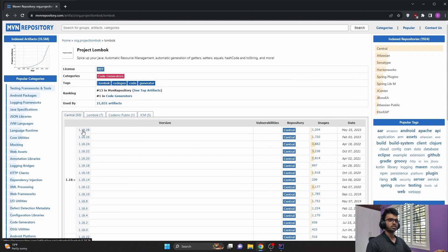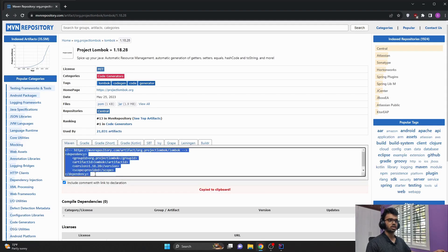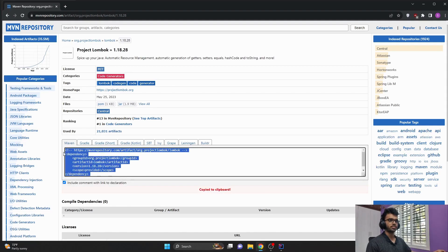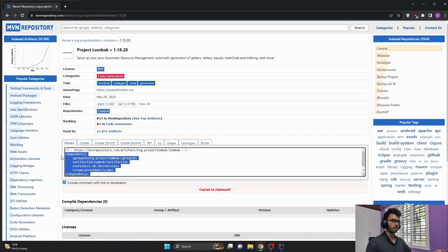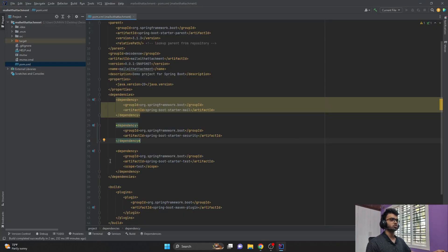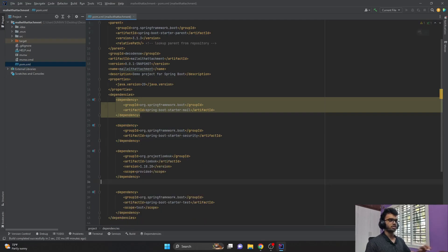So I would copy this latest version. Click on this and here you will get the code or the dependency to add to your project. Just copy it, come to the code, and paste it here.